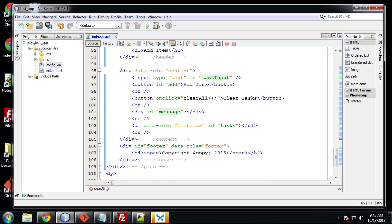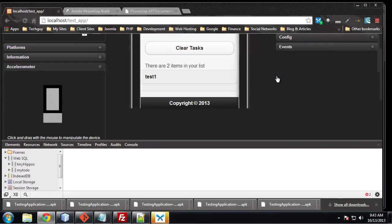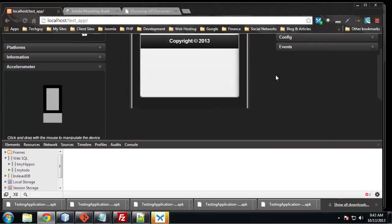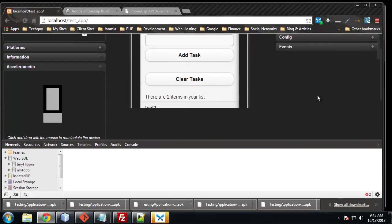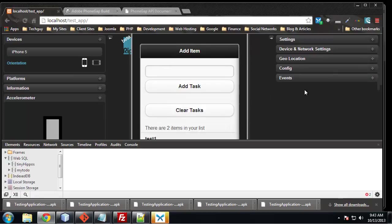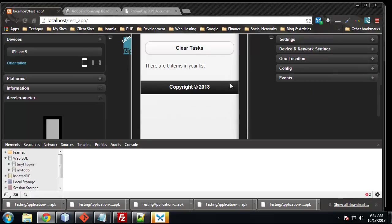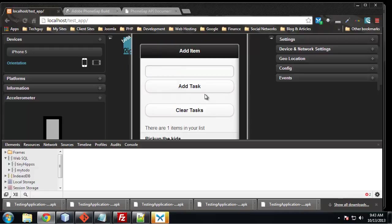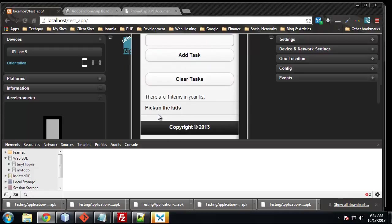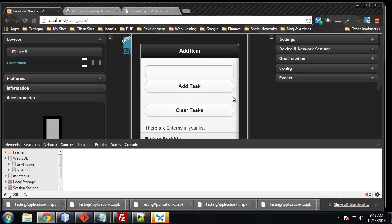And we don't need to test this on the device. We can actually test it right in ripple. So let's reload. So we already have some items in the list from before. So I'm going to clear those out and let's add in, we'll say, pick up the kids. Add as a task. You can see it automatically goes in there without any kind of page refresh. Let's say meeting with boss. You can add that.